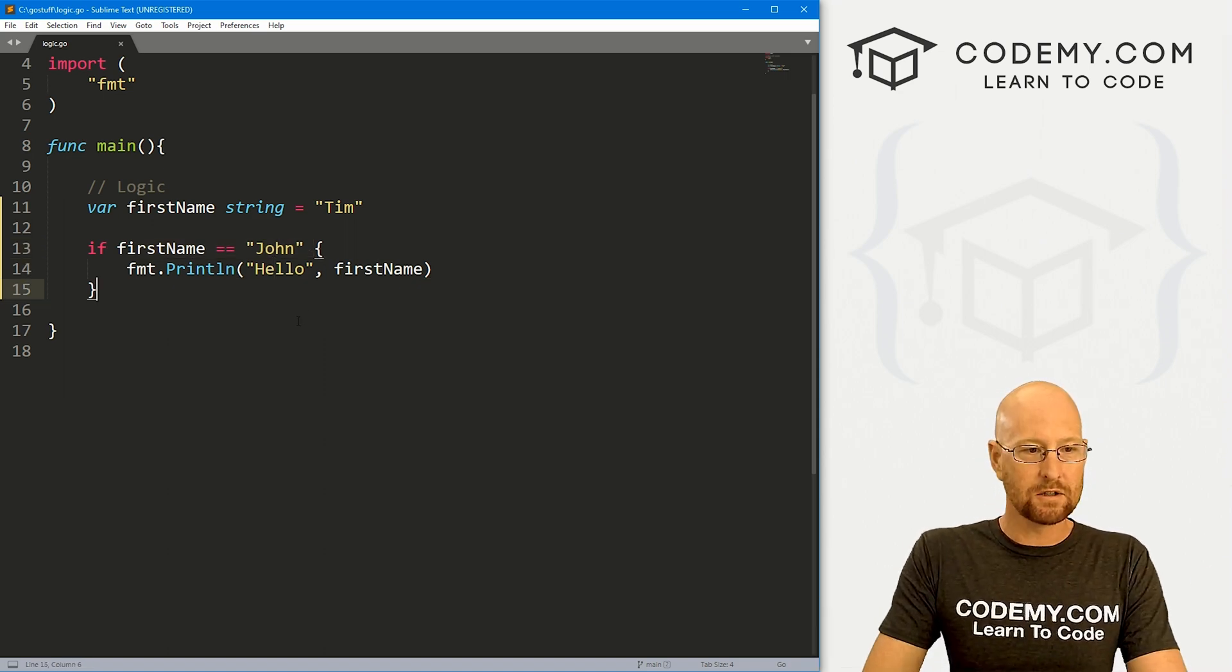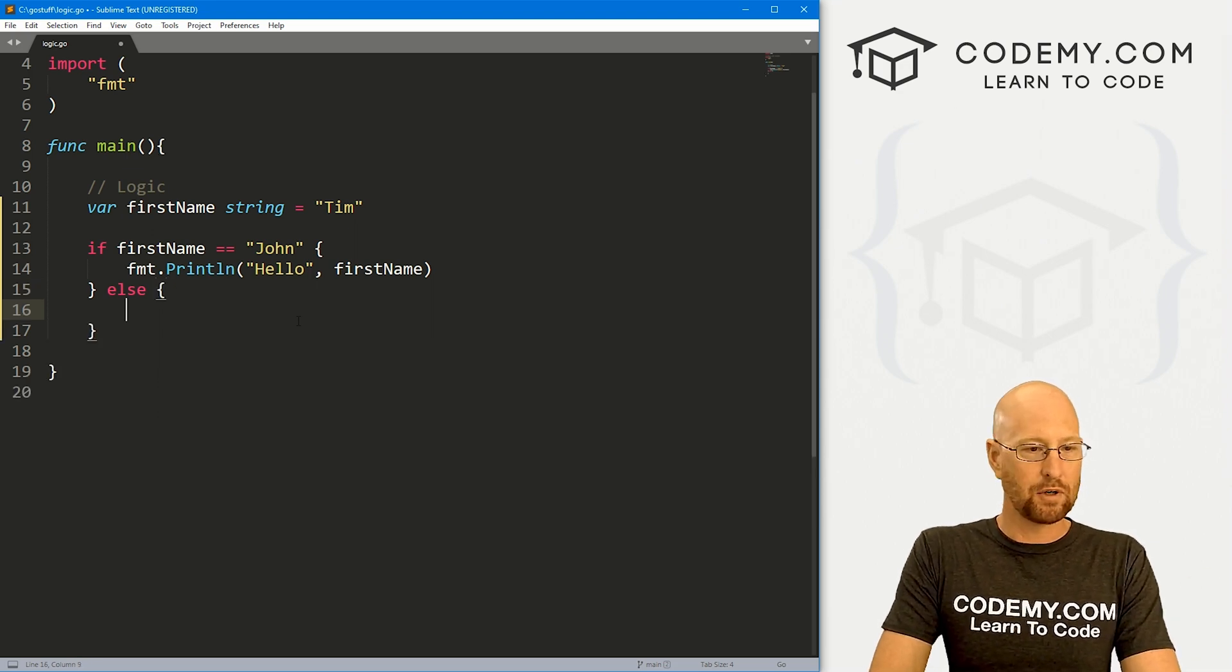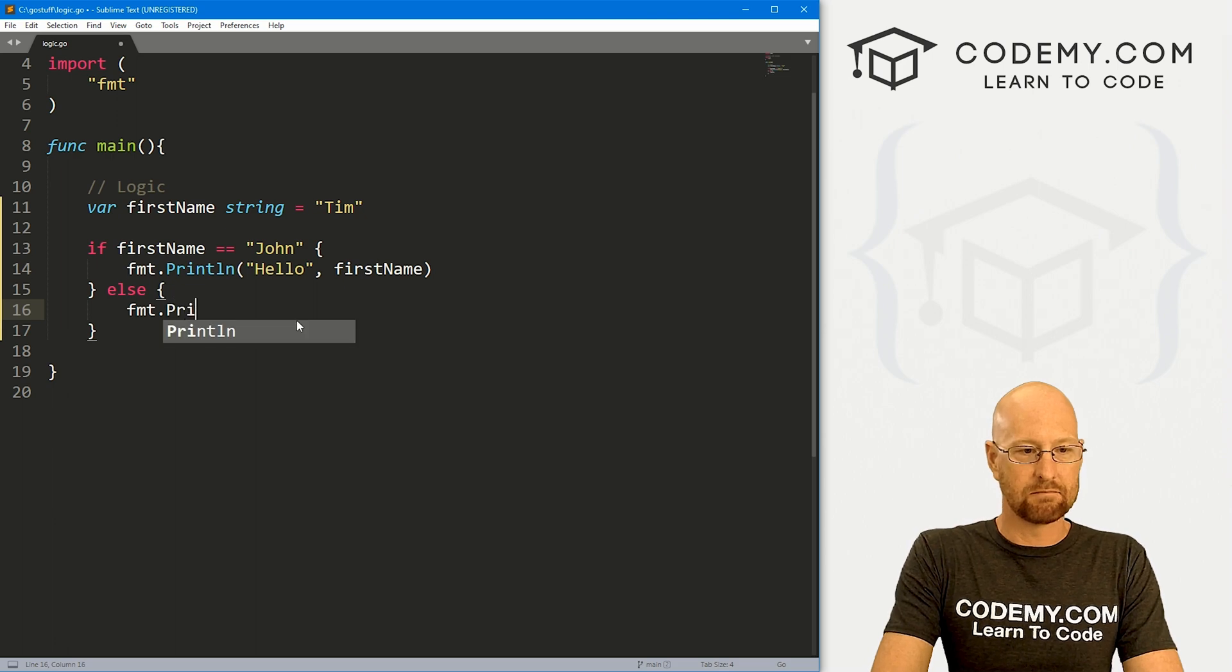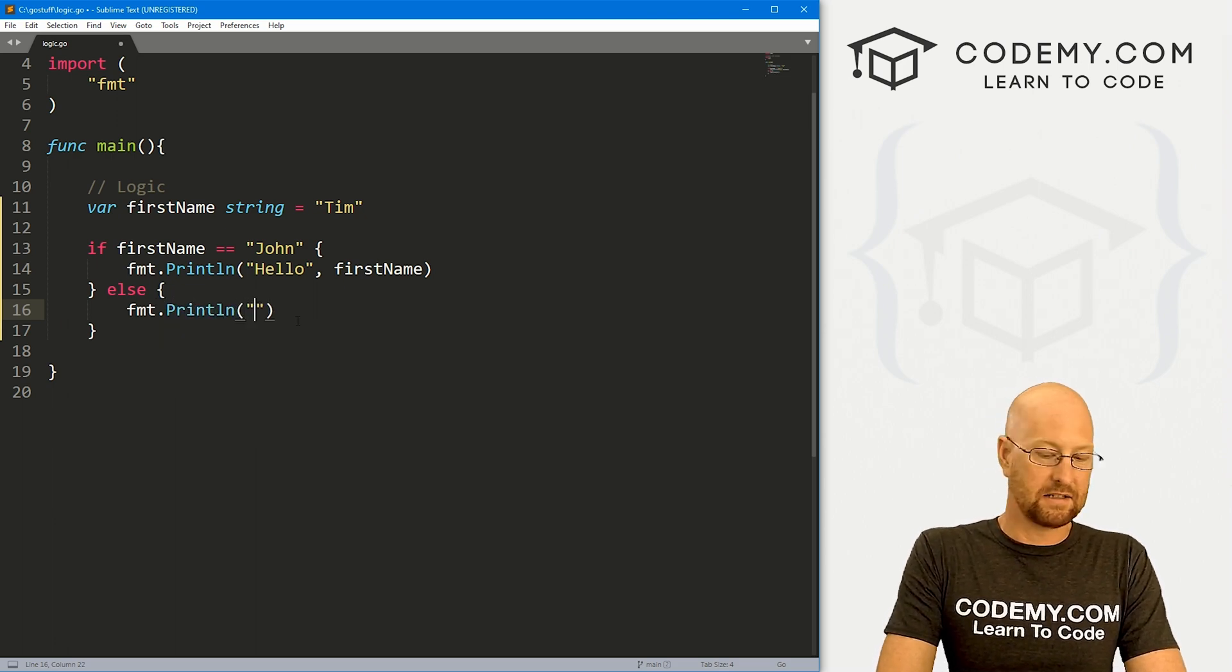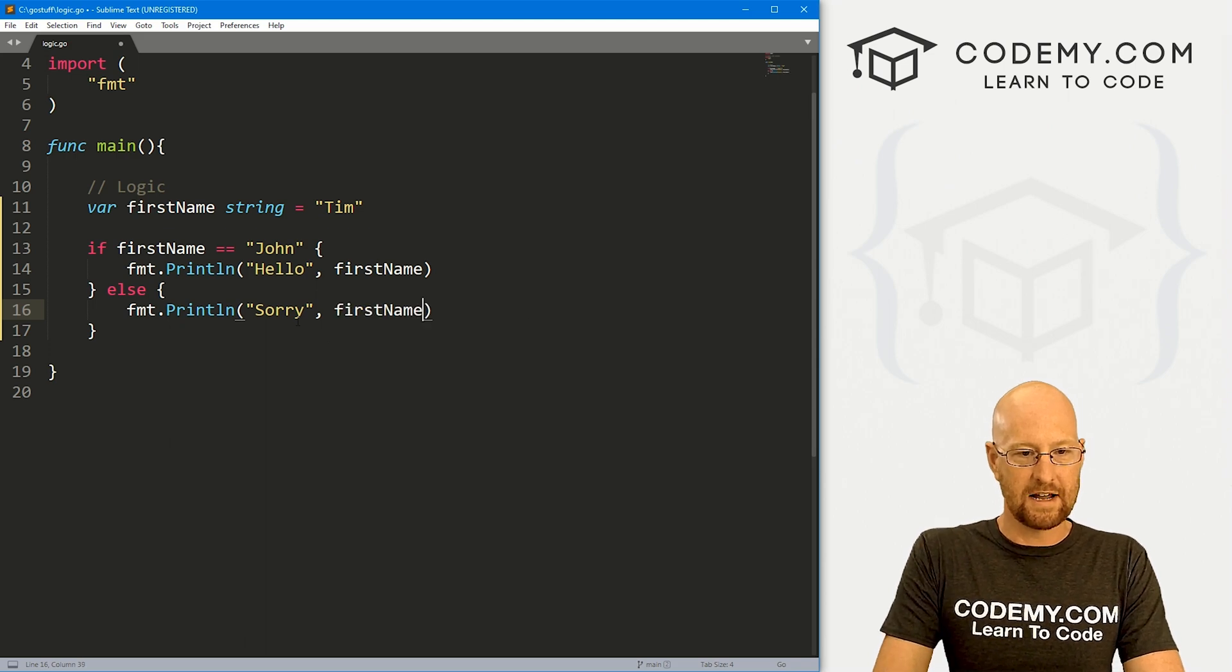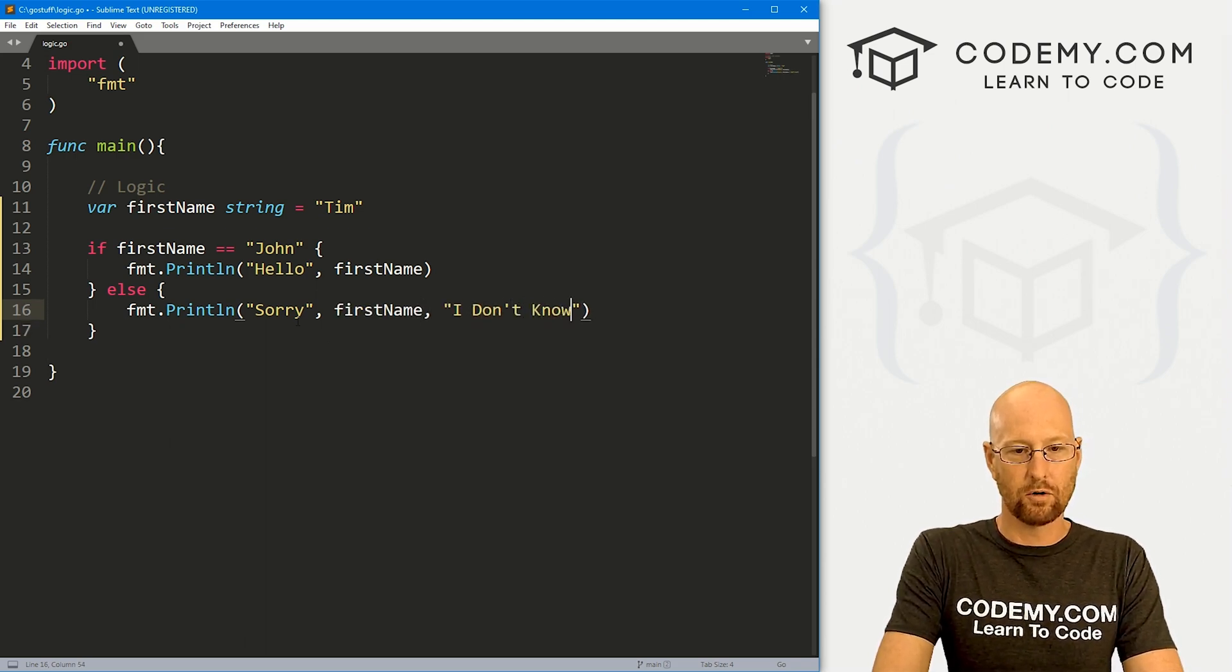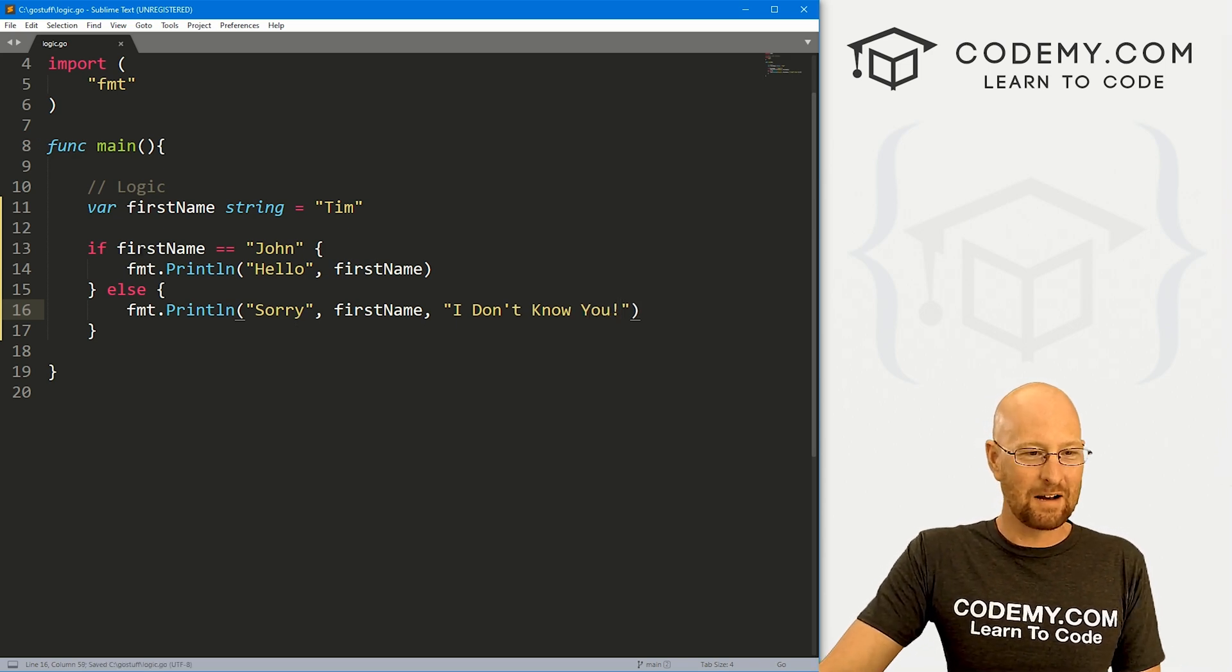We can also do an else statement. And to do an else statement, we just slap an else at the end of this and put in more brackets. And here we can say fmt.println, and then we can say something like sorry, comma, firstname, comma, I don't know you. Okay.